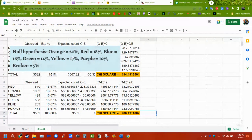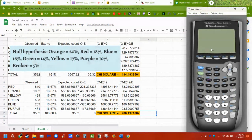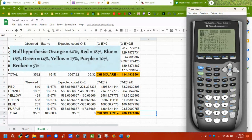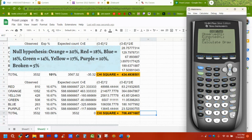If you have the TI-84 Plus or newer, you have the goodness of fit test built in. Go to STAT, TESTS, chi-squared goodness of fit test. We look at the lists: put your expected values in one list and your observed values in another, and it gives you all that information.